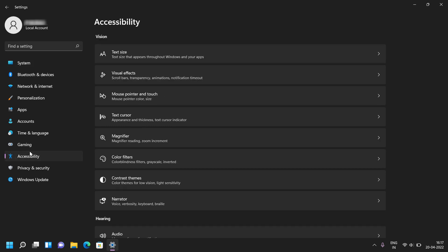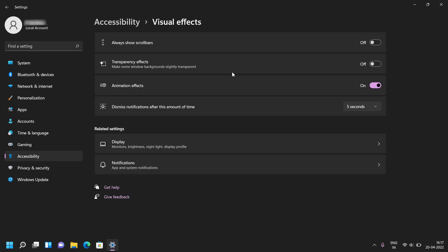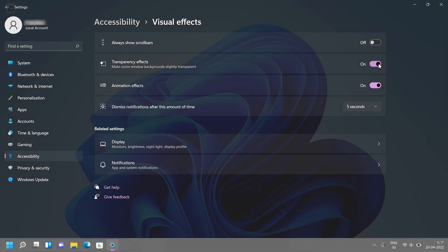Click on Visual Effects. In front of transparency effects, toggle the button to the on position. Now transparency effects are enabled in your system.